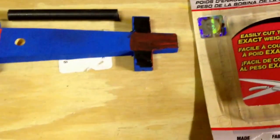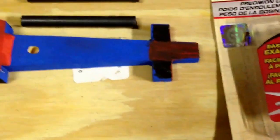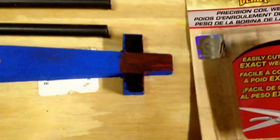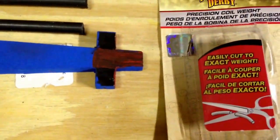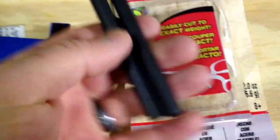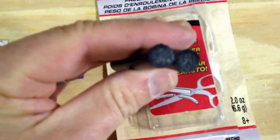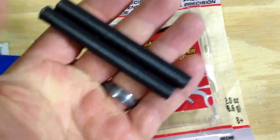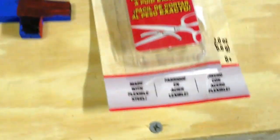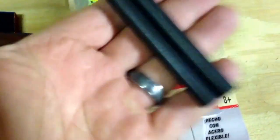Okay, here's another cool way to weight your pinewood derby car. This is called the precision coil weight. This particular package comes with two of these tube strips. Each weighs an ounce.